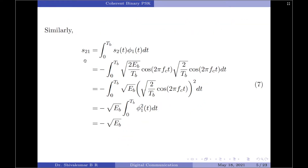Now let us find s21. s21 = integral from 0 to Tb of s2(t) · φ1(t) dt. Taking s2(t) from equation 2 and φ1(t) from equation 3, taking sqrt(Eb) as common, the remaining term becomes sqrt(2/Tb) cos(2π fc t) squared. Taking sqrt(Eb) toward the constant term gives minus sqrt(Eb) times the integral of φ1²(t) from 0 to Tb. Since that integral equals 1, s21 = −√Eb.